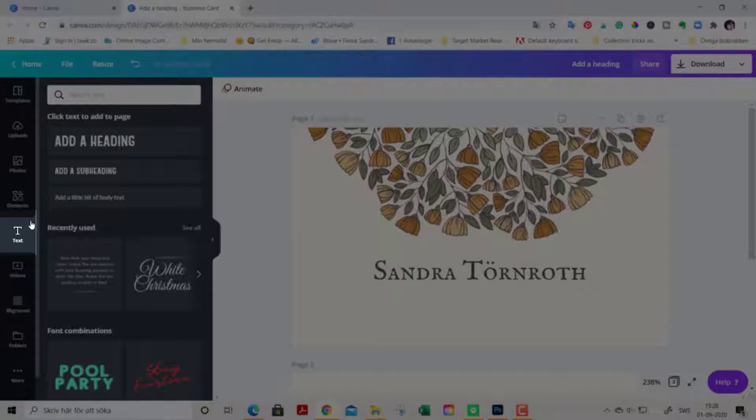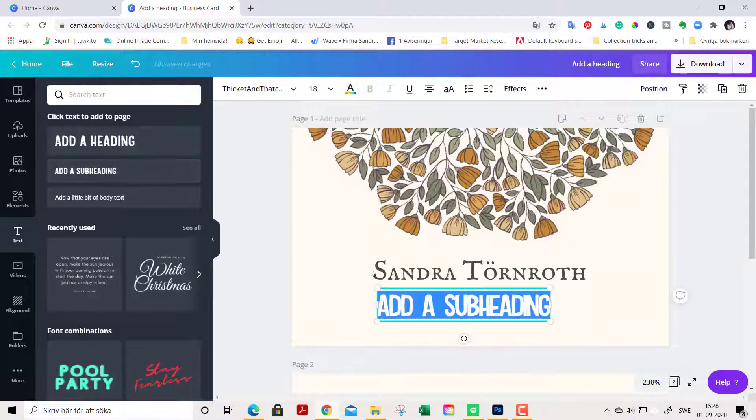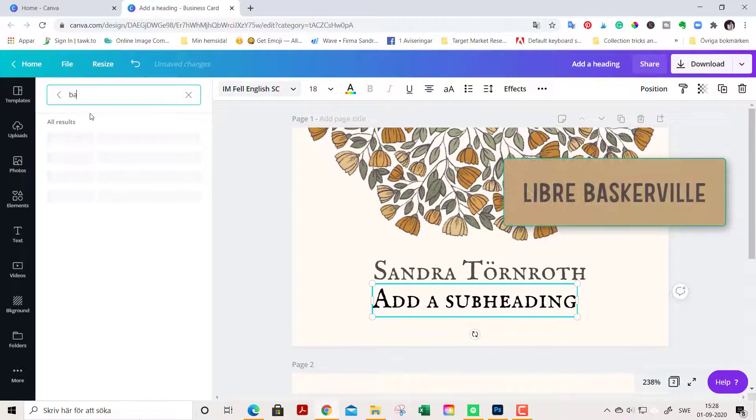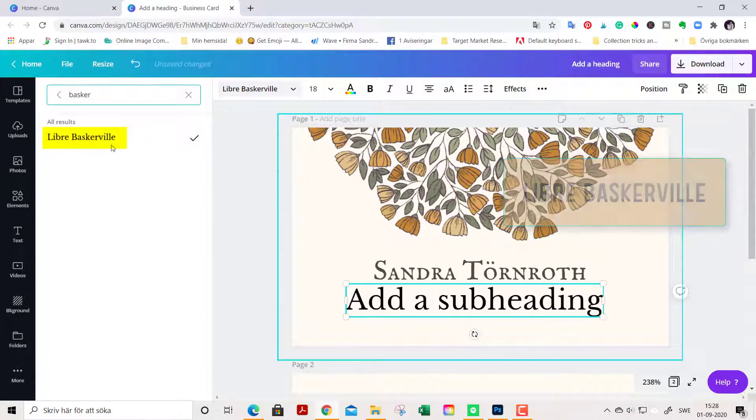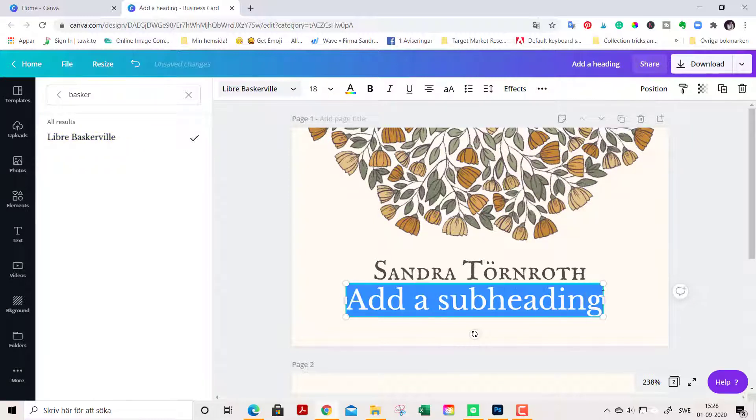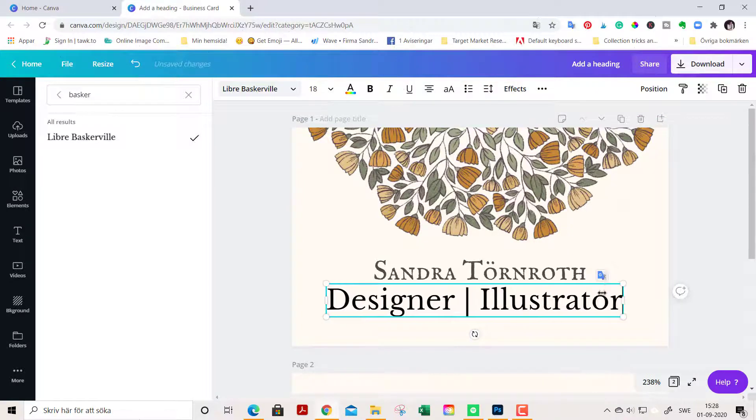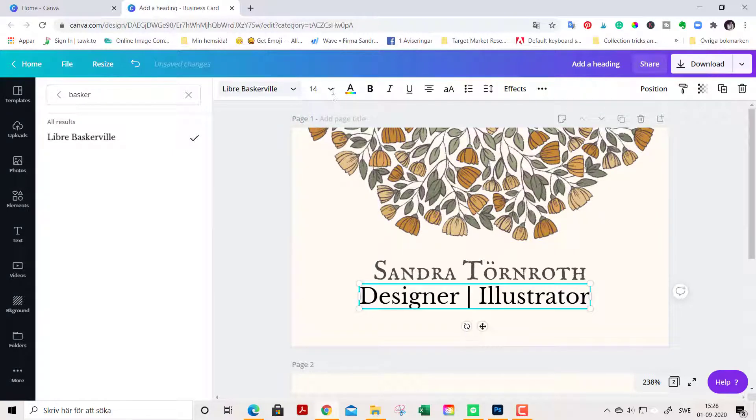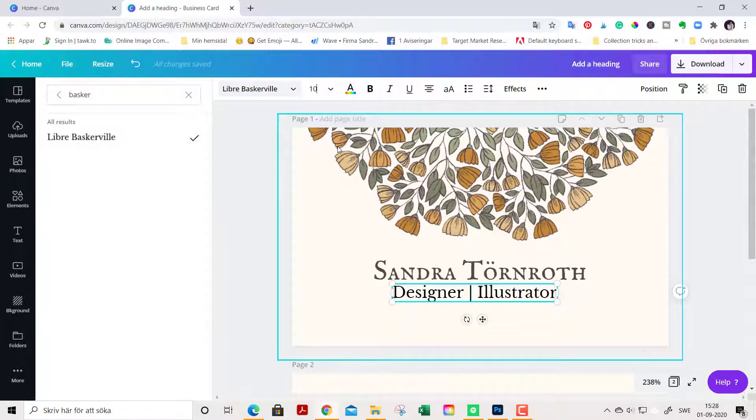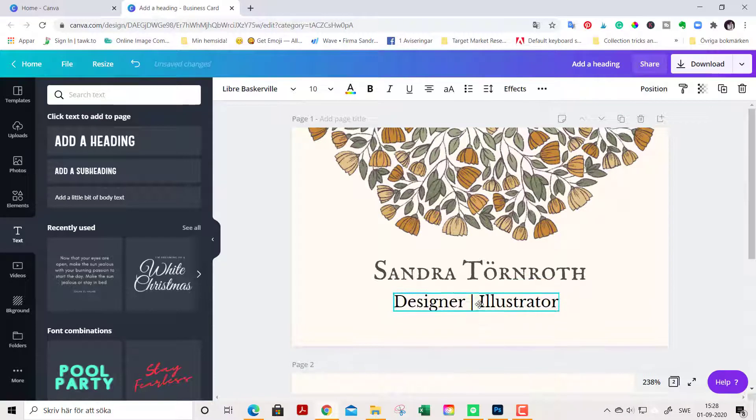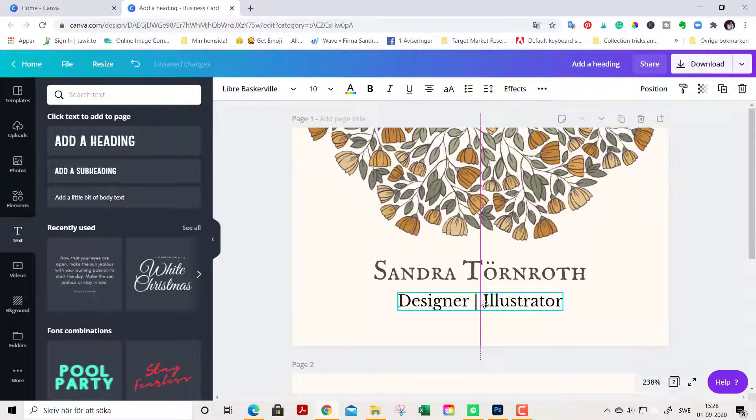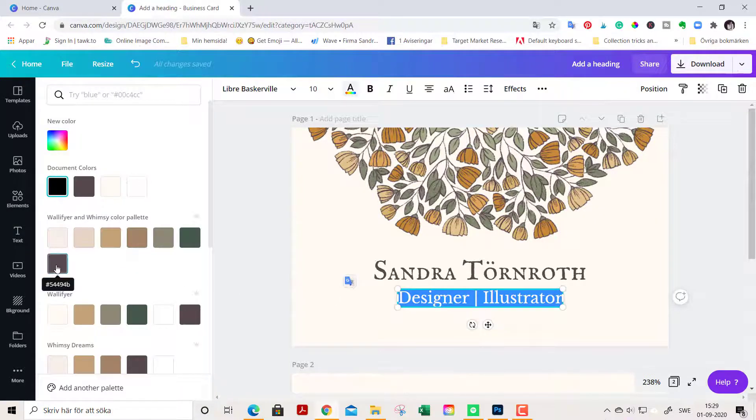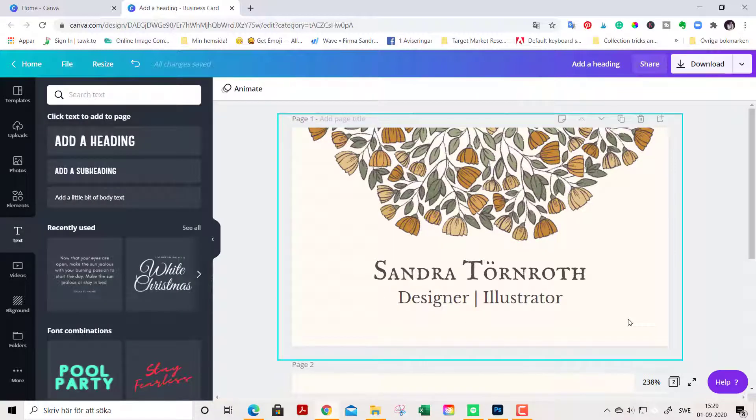We go back to text and add a subheading here. This will be our occupation. We change it to Libre Baskerville. This is way too large, so let's go down here to 10 maybe. Keep in mind that business cards are quite small in size, so you have to have larger fonts than you might think when you first design it. When printed on a business card, you have to make sure it's readable. Change it to brown again.